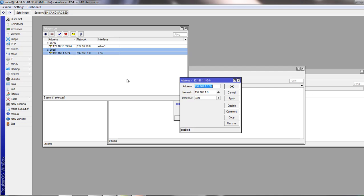How to create bridge interface we have showed in our previous tutorial. If you didn't see it, let's check. Okay, this is our IP address: 192.168.1.1/24. And we will hand out DHCP server on this interface.